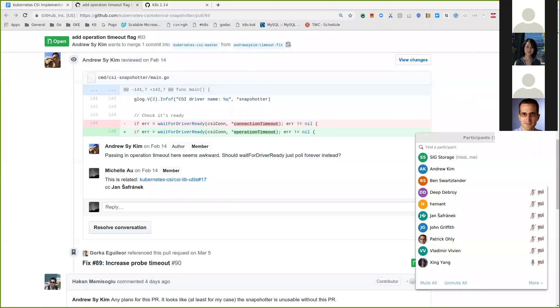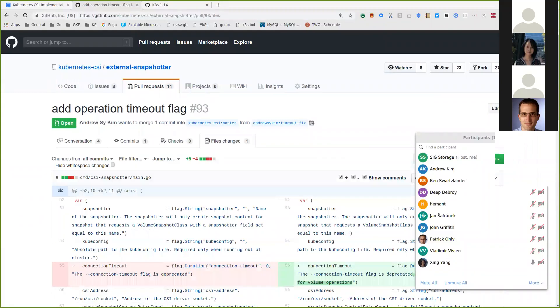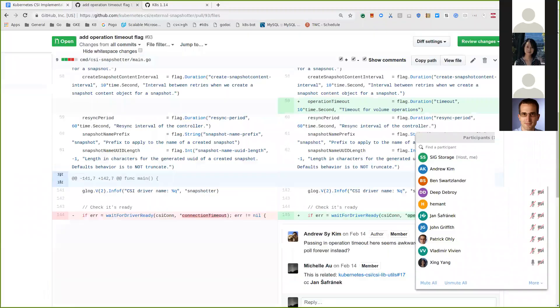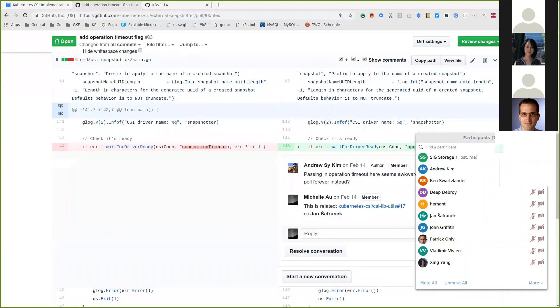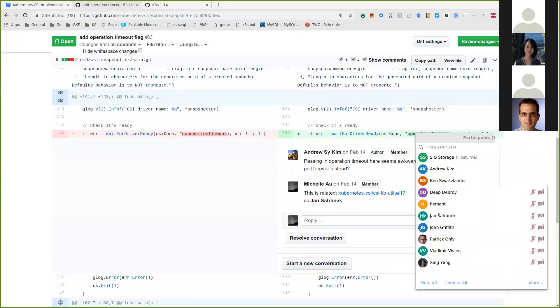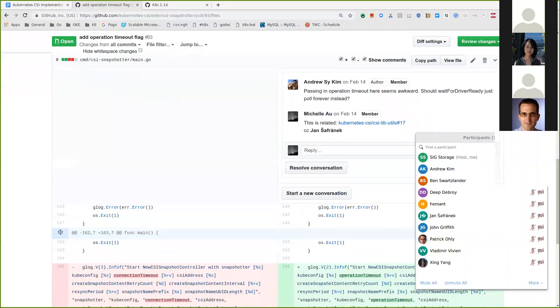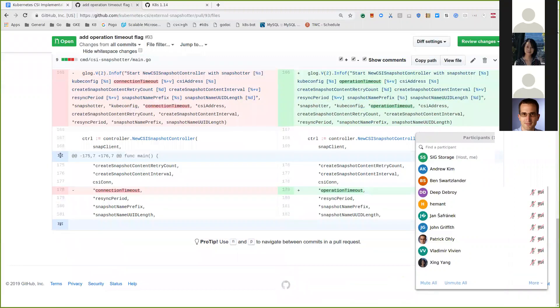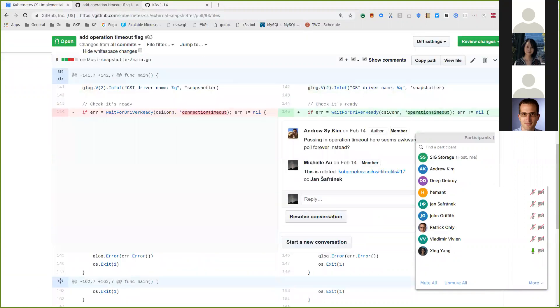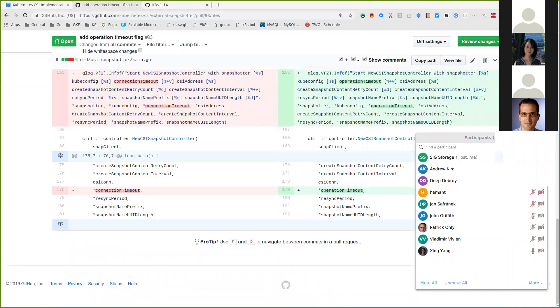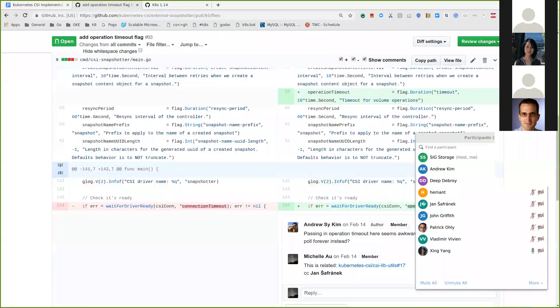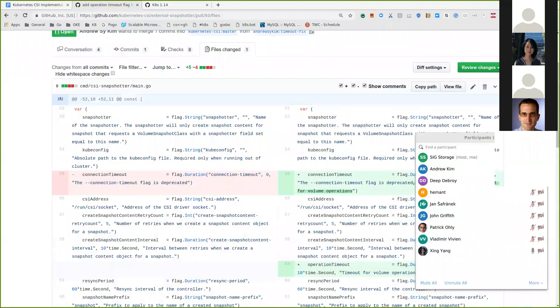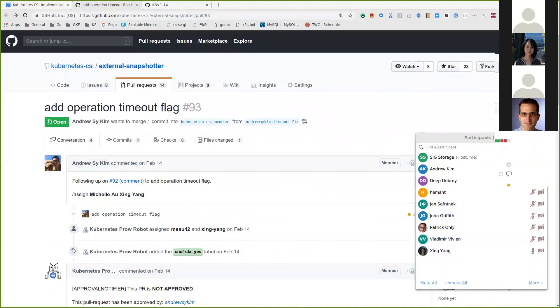So I think here we just need to make sure that we're using the new updated libraries for this, like I think wait for a driver ready. This could be replaced by the probe, the new probe call. The operation timeout, the wait forever thing. And then probably this part, I think this part's probably fine, passing in an operation timeout. I'll follow up here.